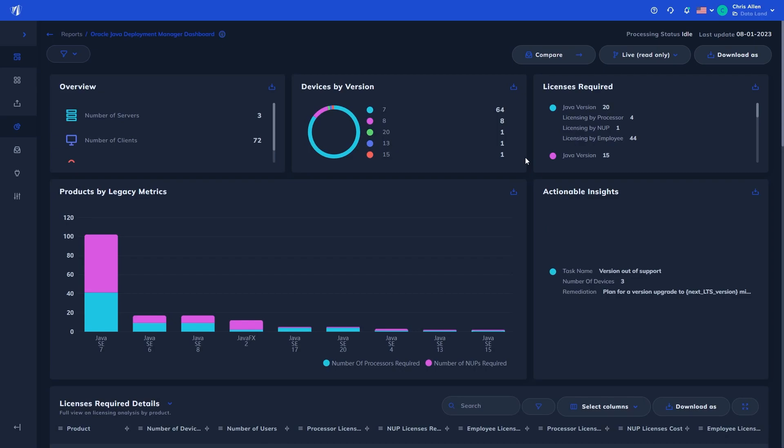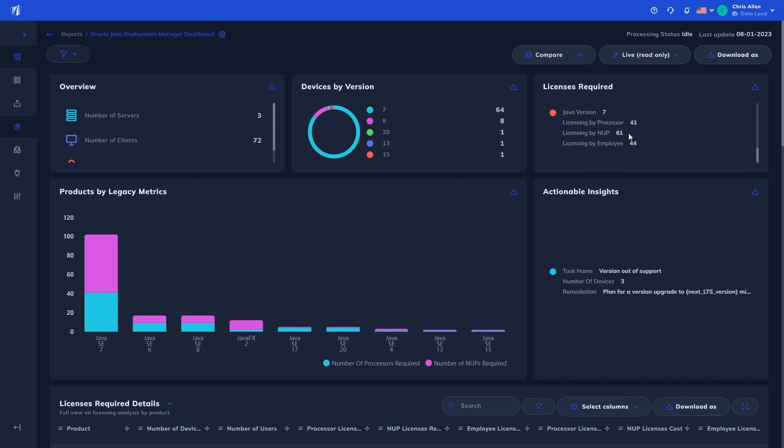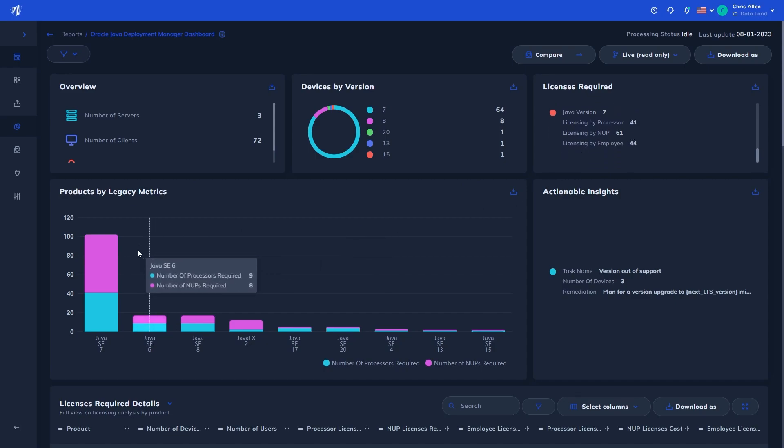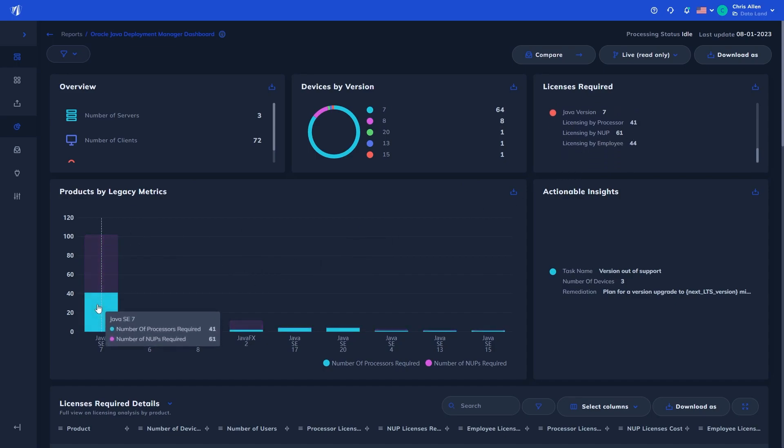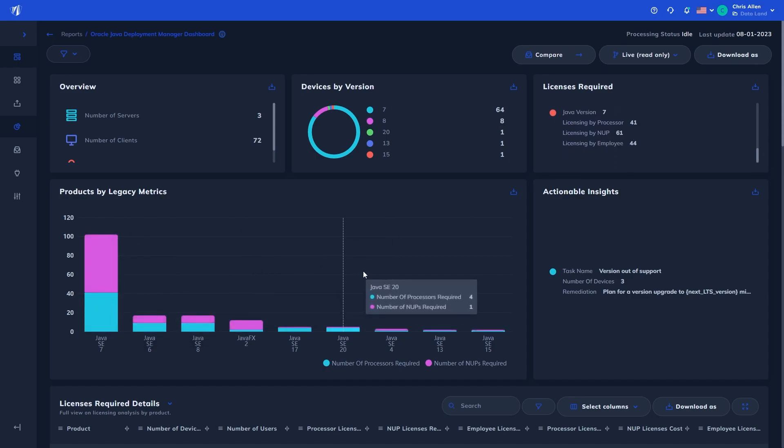At a high level, you can see the number of servers, client devices, and users within scope, along with visualizations of the Java version distribution across devices, along with varying licensing metrics dependent on your licensing model.